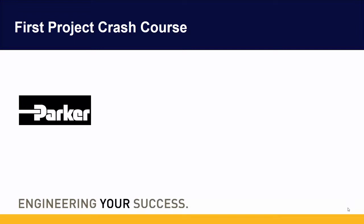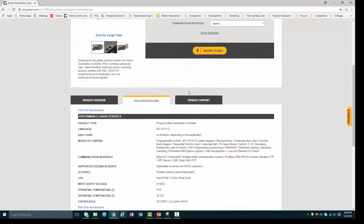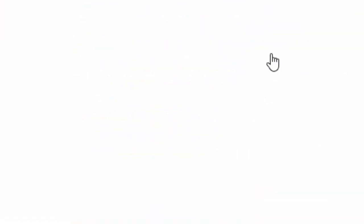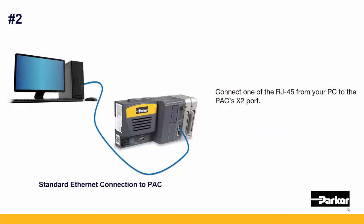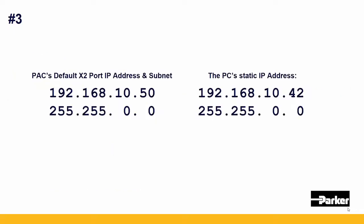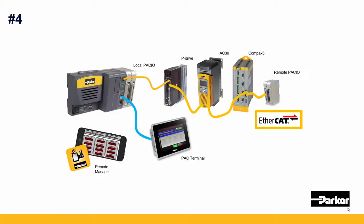There are a few assumptions we're making with this video. One, we've already downloaded and installed Automation Manager. Two, that our PC is connected with an Ethernet cable to the PAC's X2 port. Three, that we've already gone through and set an appropriate static IP address for our PC. And four, that all of our EtherCAT slave devices are connected as desired.